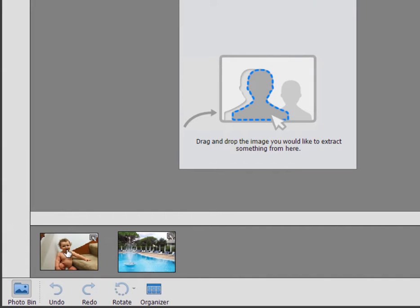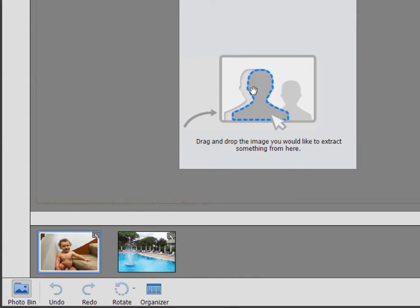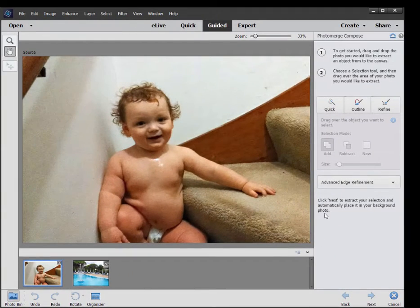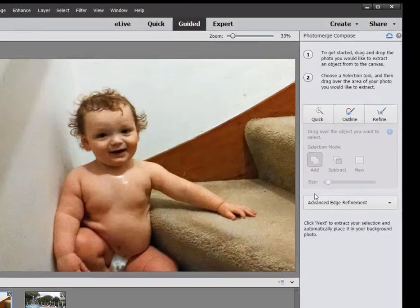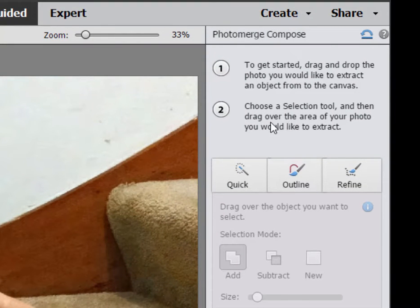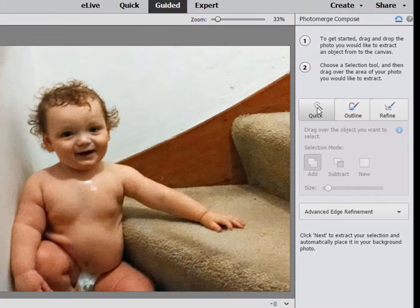Well, we want the baby. So we'll drag the baby up here from the photo bin right on to. And now we're all set to go. It walks us through the process of photo merging and it tells us the first thing we do is to select a selection tool and indicate the area we want to cut and paste.